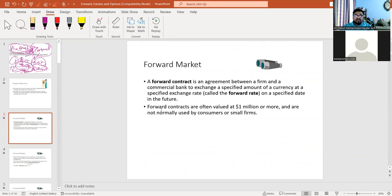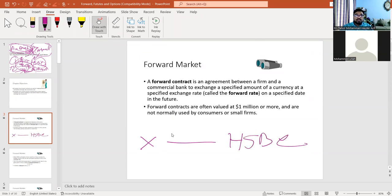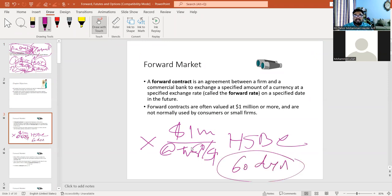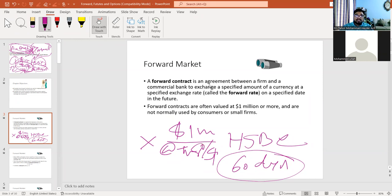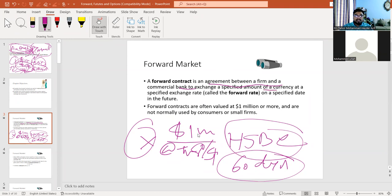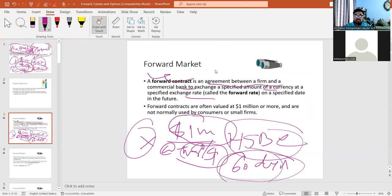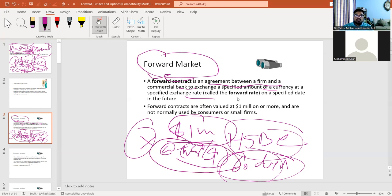We have different types of derivatives: forward, futures, options, and swap. The first is a forward contract. Using the same example — a company and HSBC Bank agree to buy one million dollars at taka 80 per dollar, with delivery after 60 days. A forward contract is an agreement between a firm and a commercial bank to exchange a specified amount of currency at a specific exchange rate on a specified date. This transaction occurs in the forward market, and the agreed exchange rate is called the forward rate.